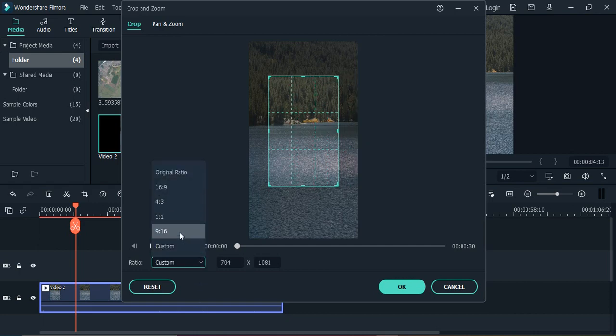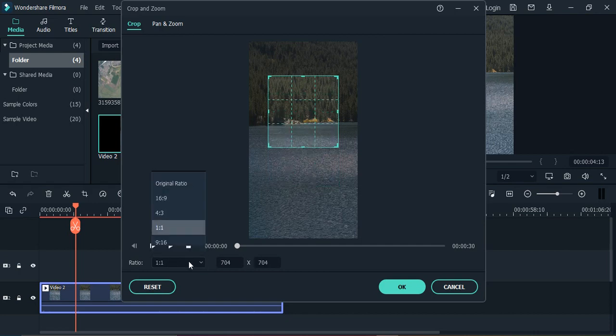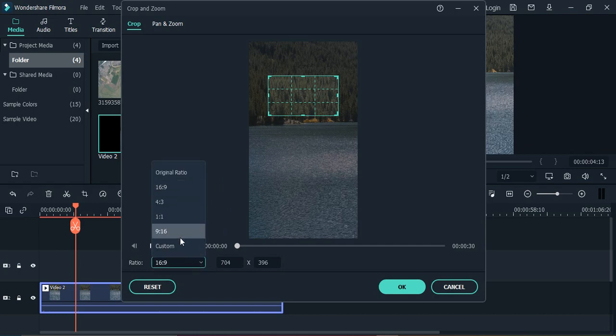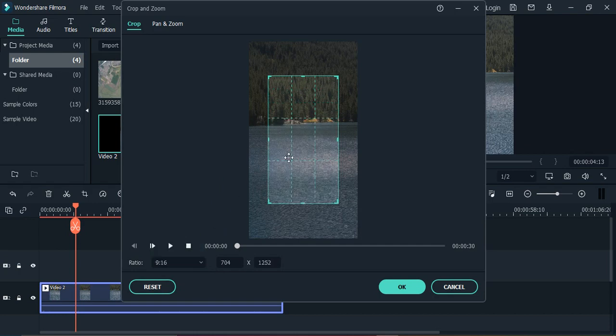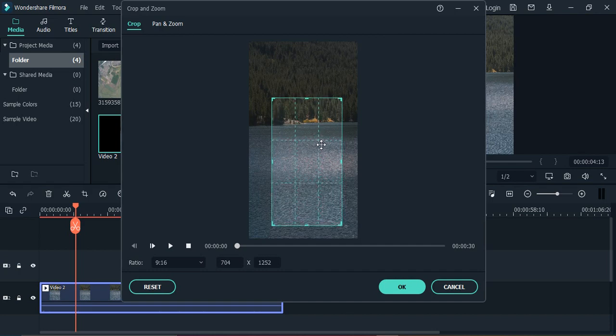Or if you want to change the aspect ratio, you can just change it like 1 is to 1, 4 is to 3, 16 is to 9, or 9 is to 16. So this aspect ratio we can change. We can also change the position as well.